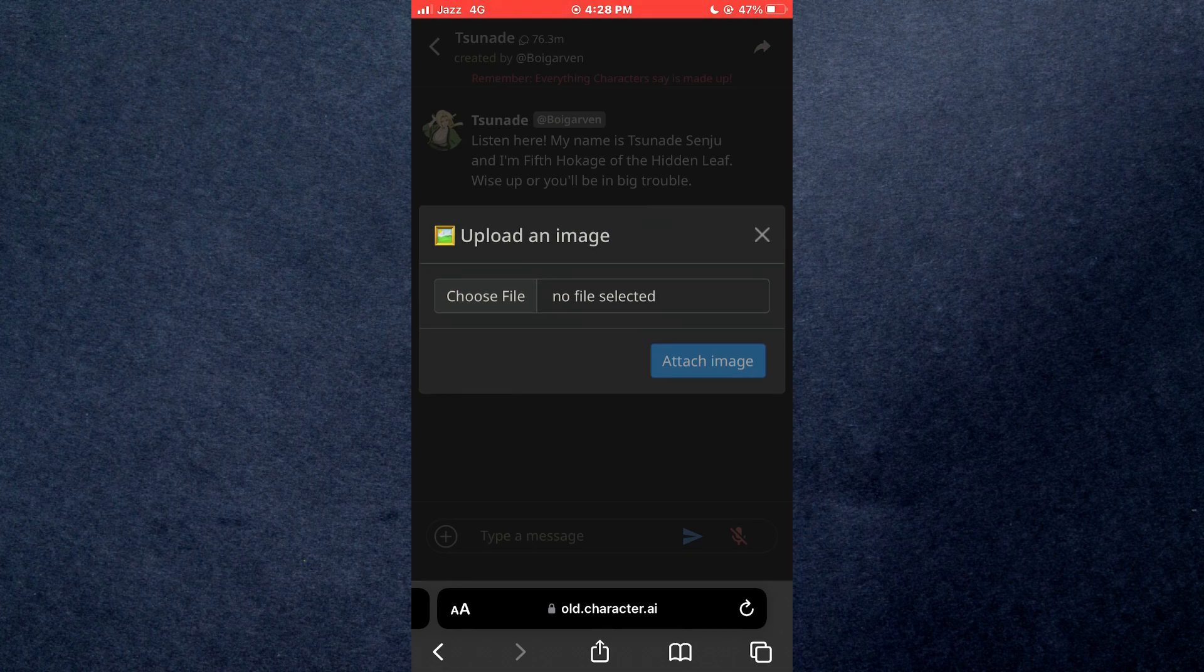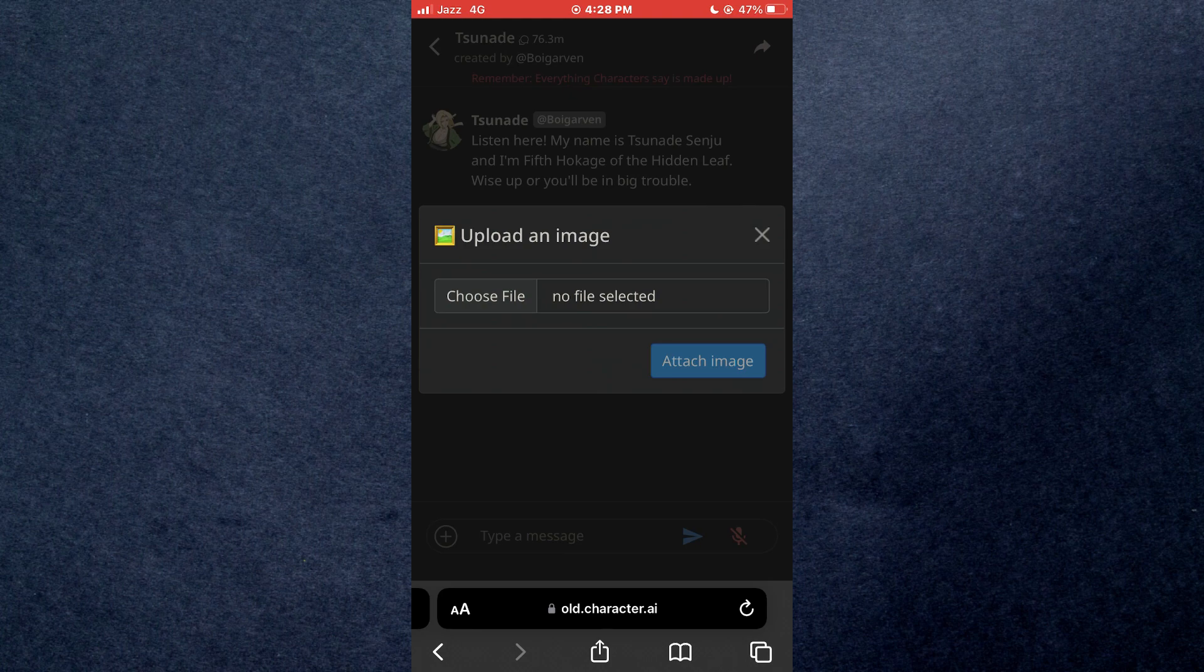Now you will be able to send an image through Character AI app. That's how you can send images in Character AI. So that's all for today's video. Hope you liked the video. Thanks.